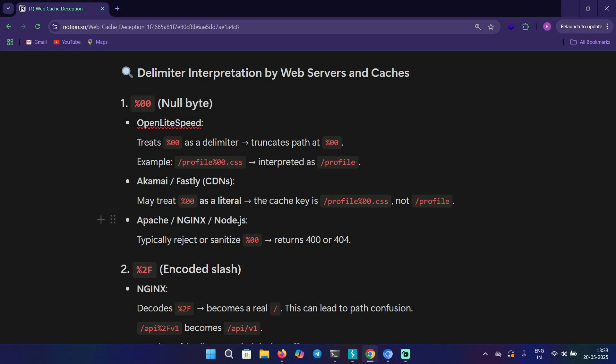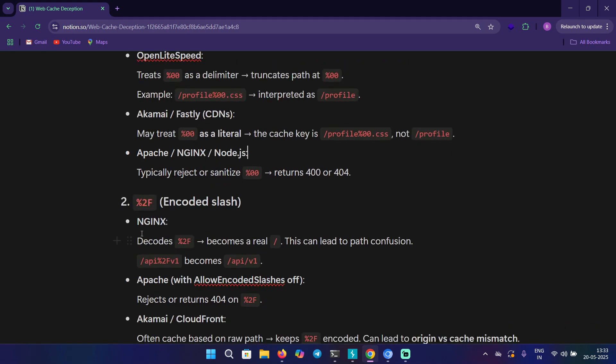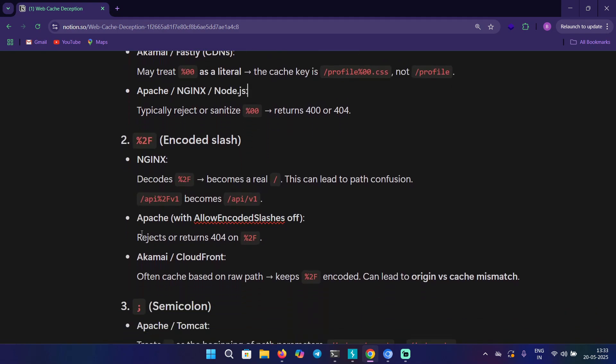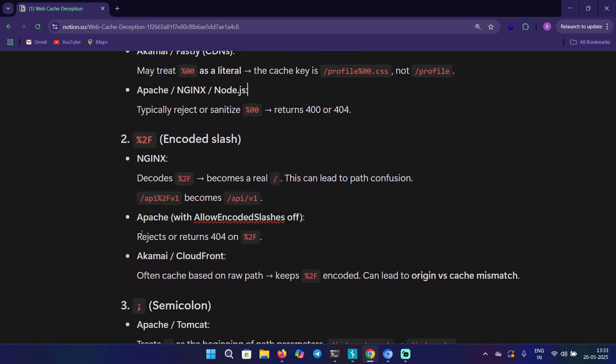In case of Apache, NGINX, and Node.js, it rejects or sanitizes the %00 null byte and returns 404 or 400. These things you can keep in mind.